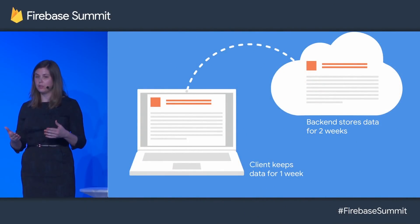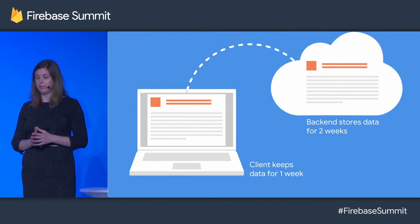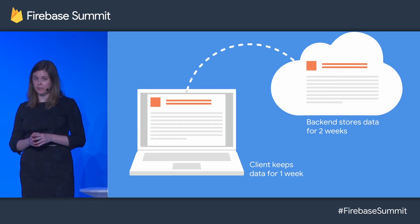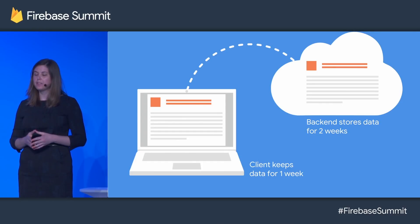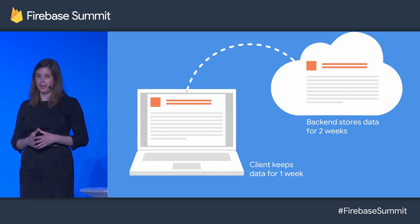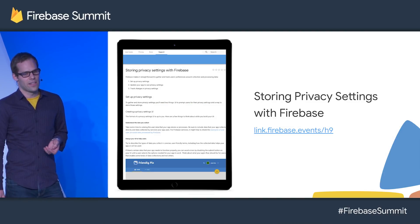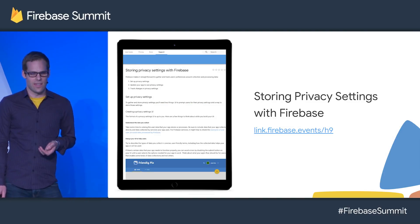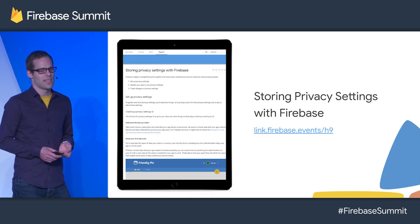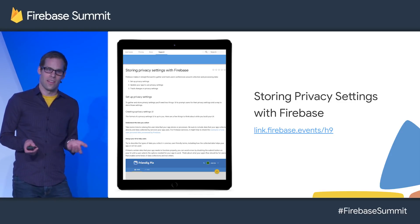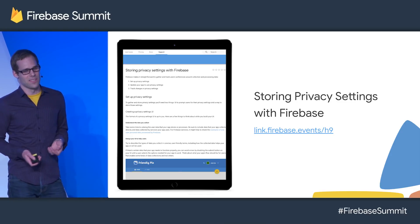It's important to understand both the way that your app is using data and the Firebase terms when you're ready to inform your users about your own privacy. The first thing to know is that deleting data from our back-end systems does not immediately delete all copies of the data from our system — some of it's kept temporarily in backups and caches. We've created a guide to storing and using privacy settings in Firebase that explains how to automatically maintain activity logs. You can find a link to this guide in the Firebase Summit schedule.